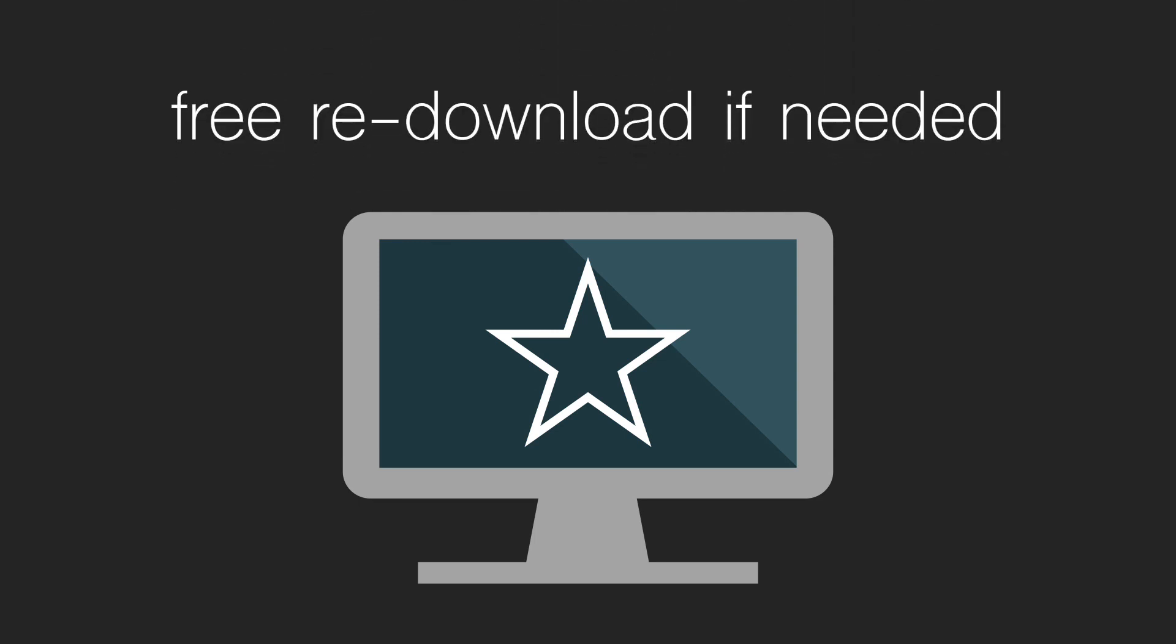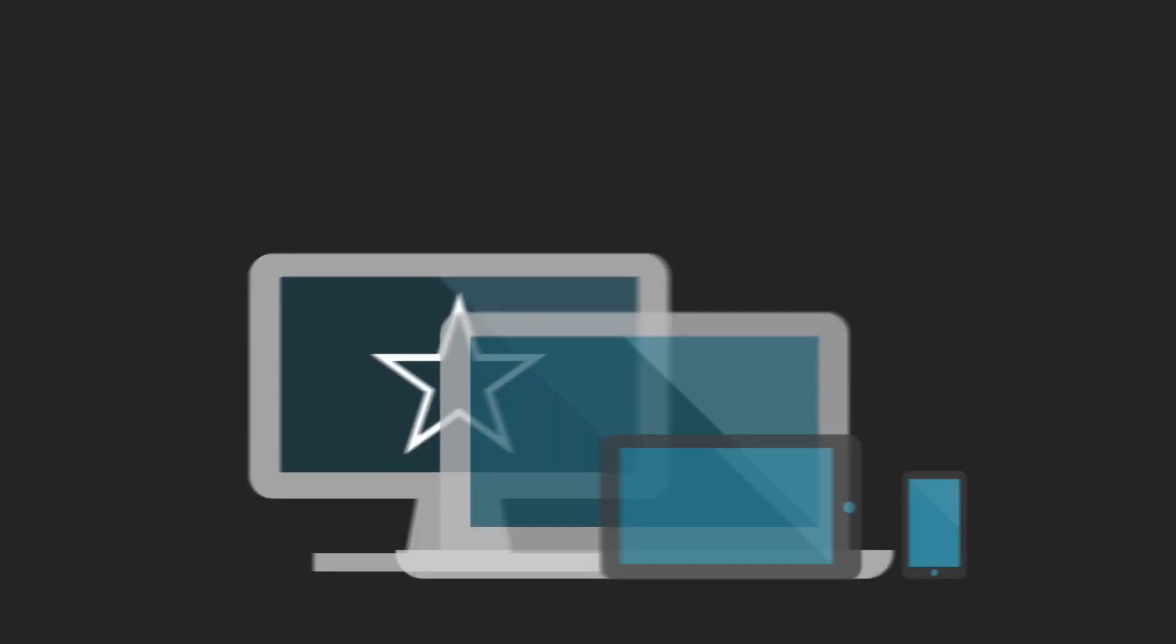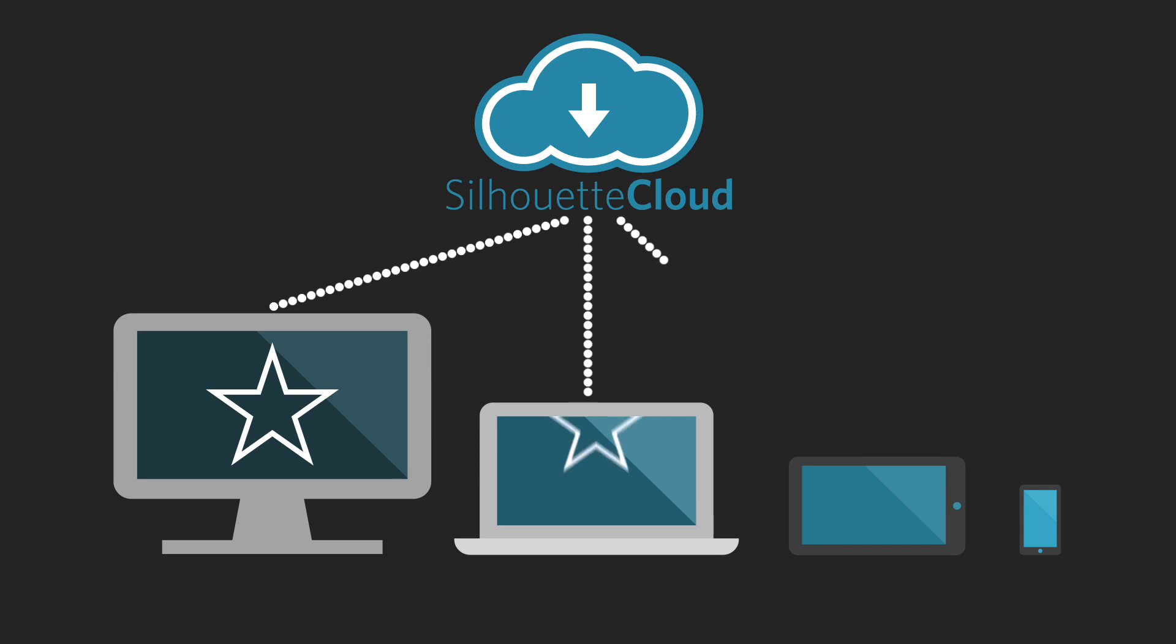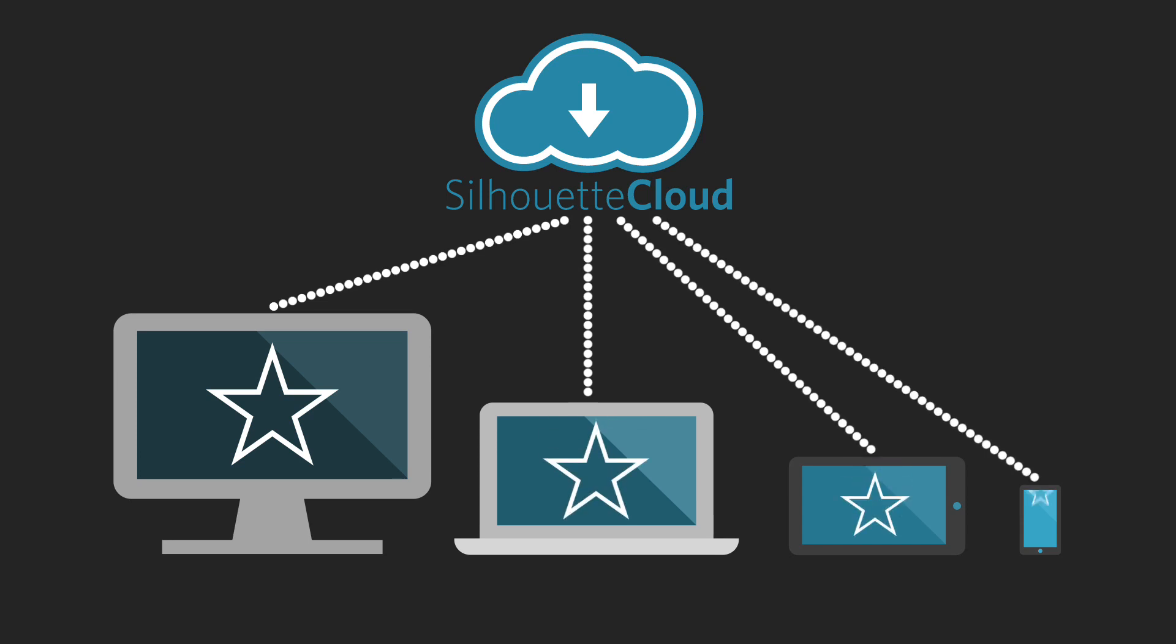Additionally, if you sync your designs with Silhouette Cloud, you can access them from multiple devices.